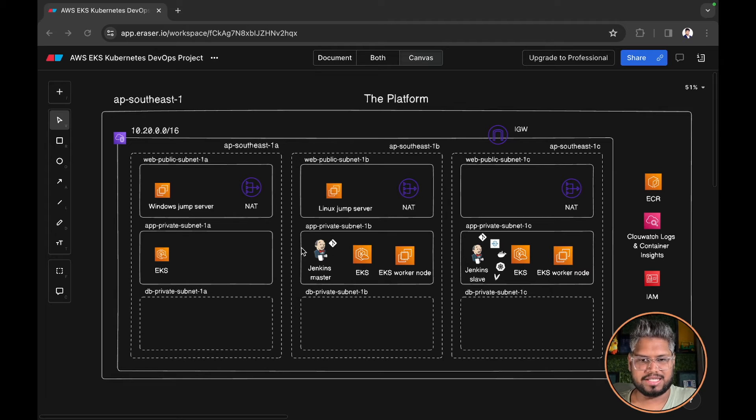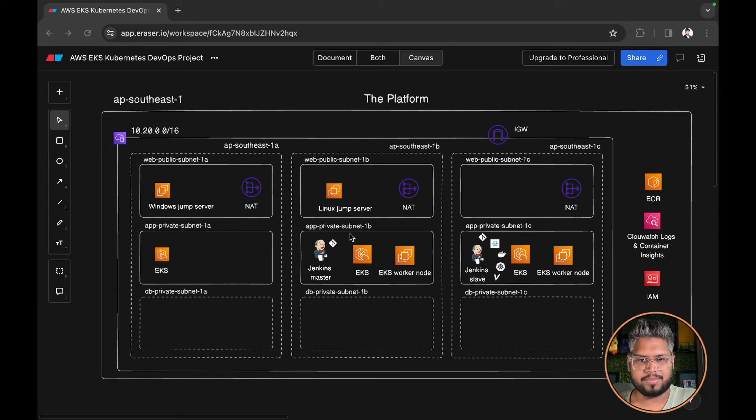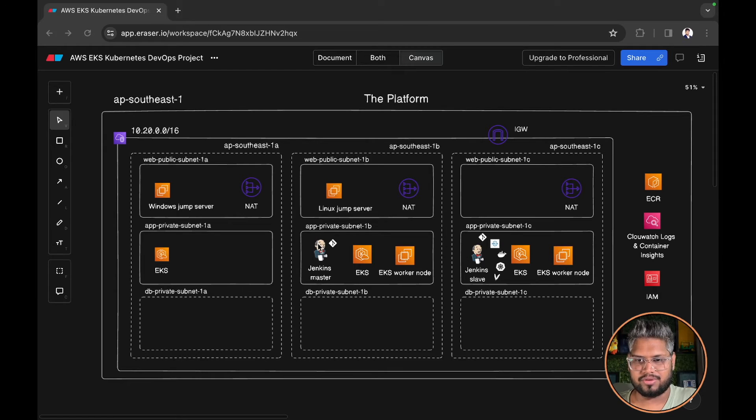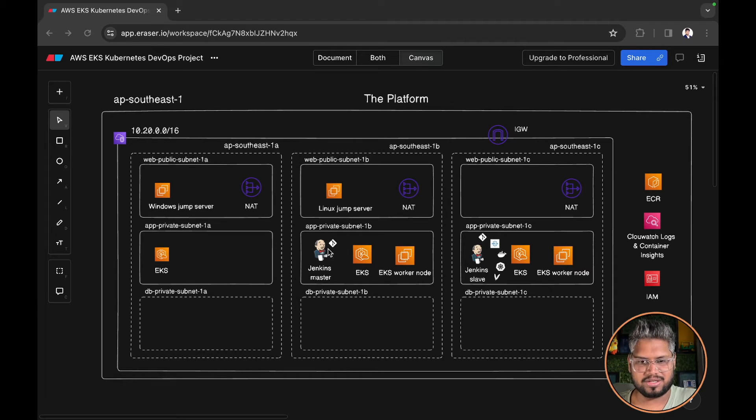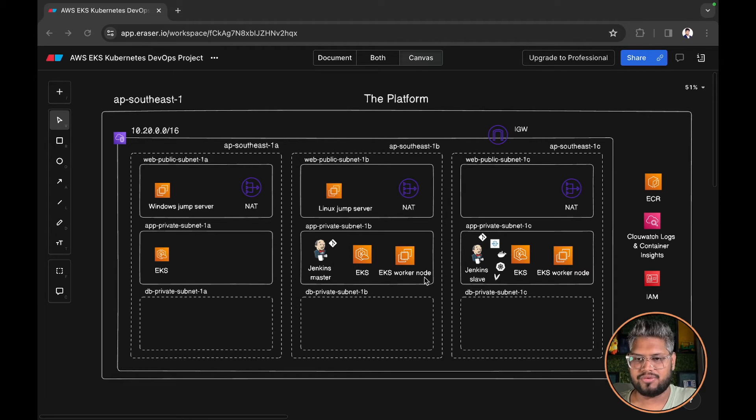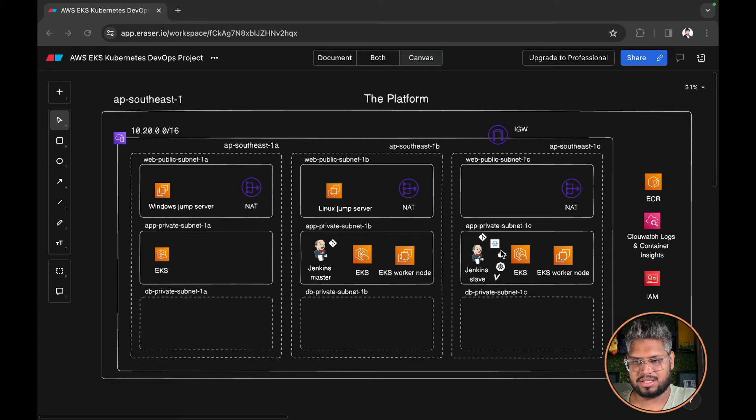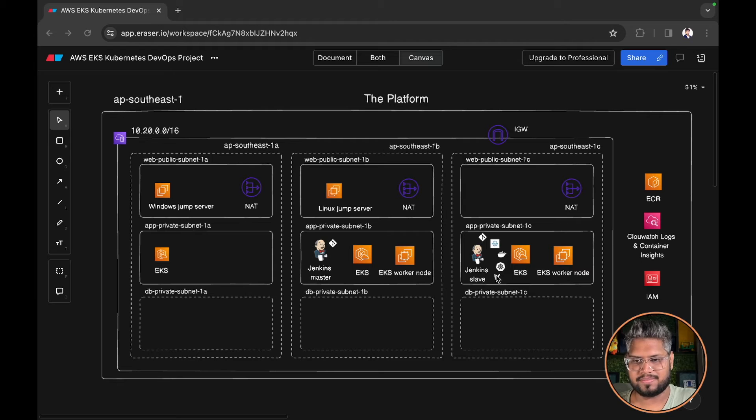We have Jenkins master which is deployed in a private app subnet. We have a Jenkins slave which will be connected to the Jenkins master. Within the Jenkins master we will install Git. Within the Jenkins slave we will install Git, Helm, Docker, kubectl, and Maven.